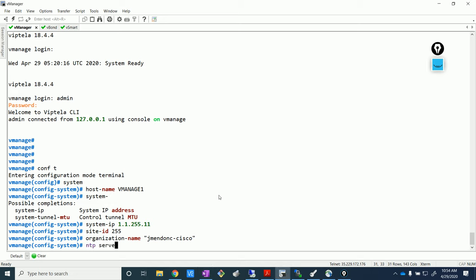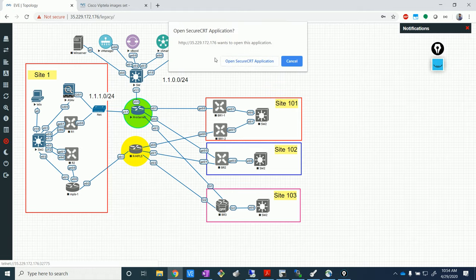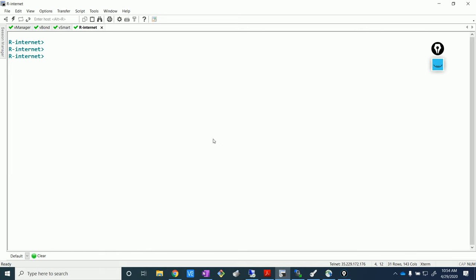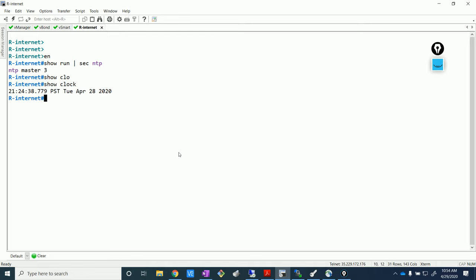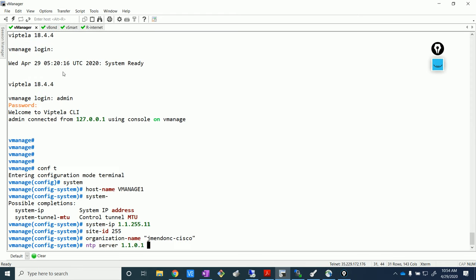For NTP, I'm going to use my R1 as my NTP server — it's sitting right there. It's better to mention which VPN you want to prefer. Let me check on my R1 if I have NTP configured. Yep, I have NTP, which is good. Let me also check the clock — yeah, I have PST, which is good. So let's go and tell vManage to prefer VPN zero to reach the NTP server.